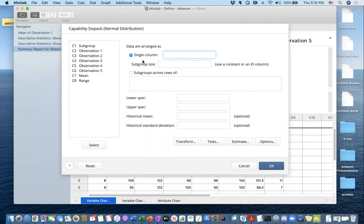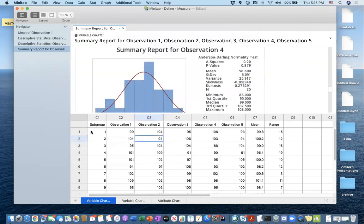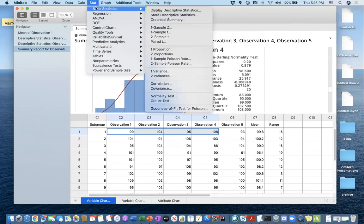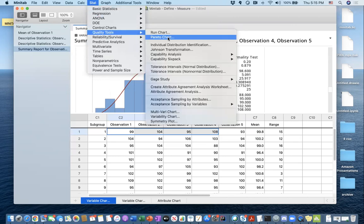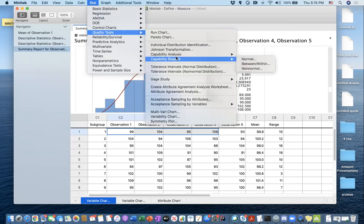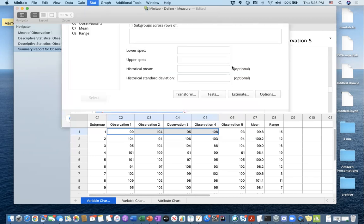In this data set, it is very important to know how to make Minitab read your data. Looking at my data, I have my subgroups with five different observations stored in the same row for each subgroup. So I have to tell Minitab this. I go to Stats > Quality Tools > Capability Sixpack > Normal.